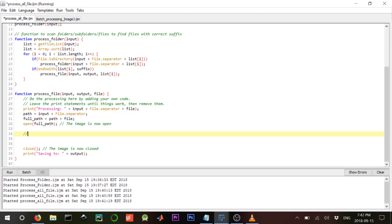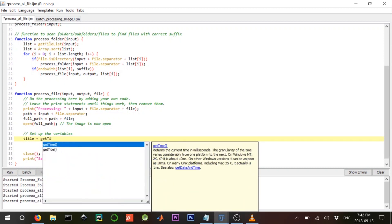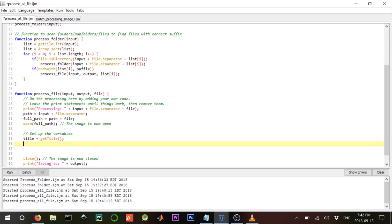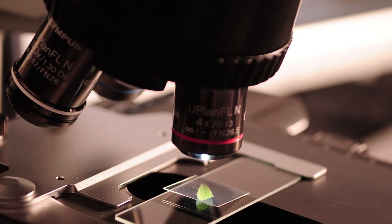Double slashes mean it's a comment, so it's not real code — I can write whatever I want to keep myself structured. We set up variables: title equals get_title, and new_title will be 'composite_RGB' plus the original title so we can differentiate them.